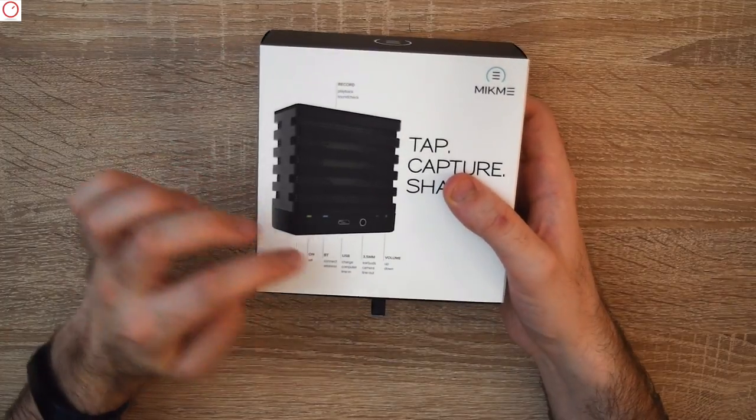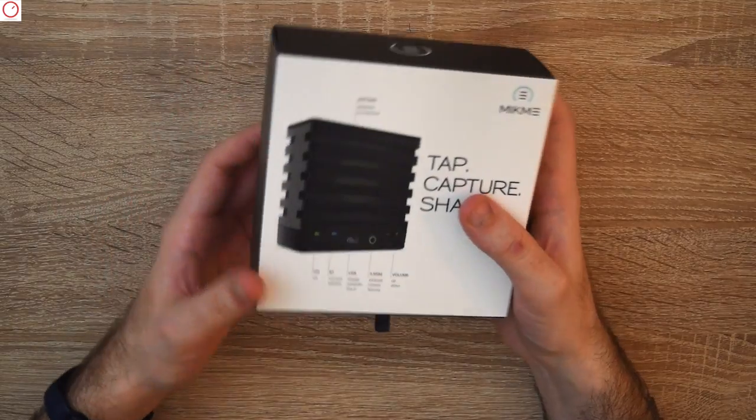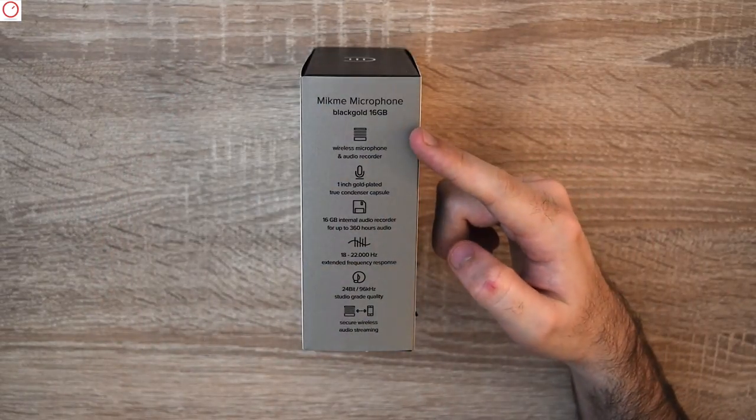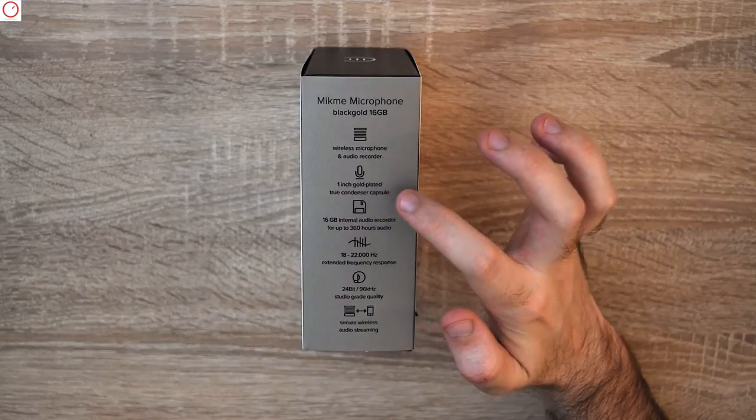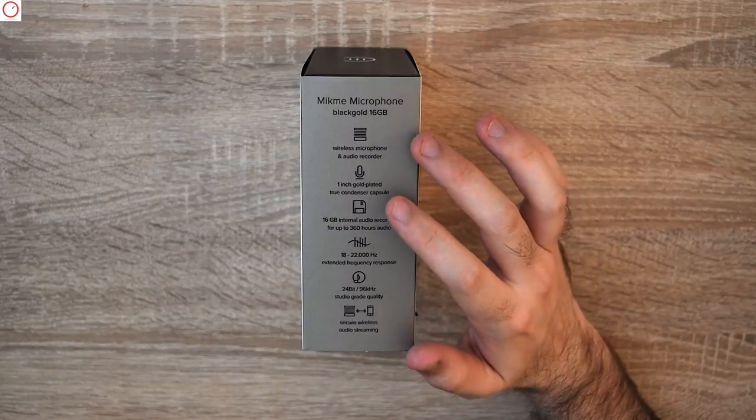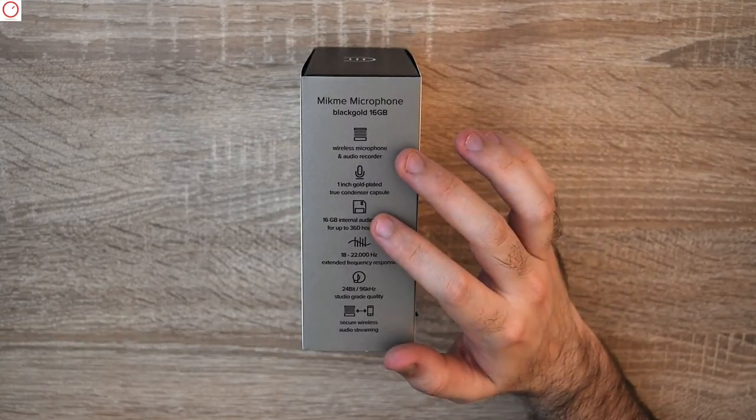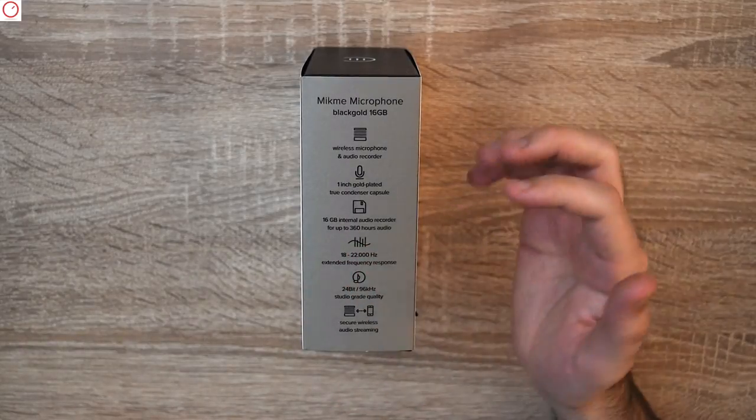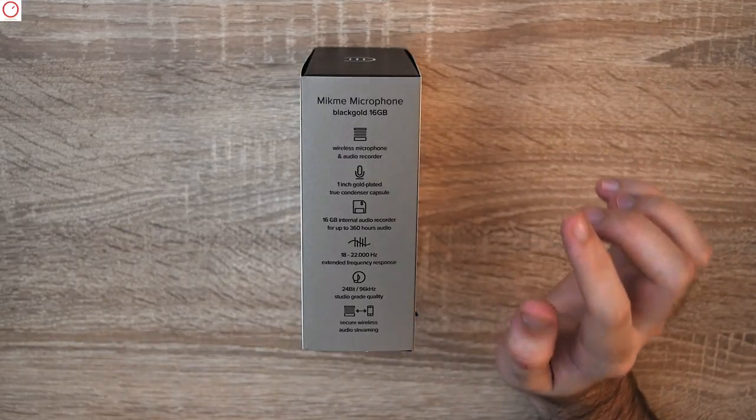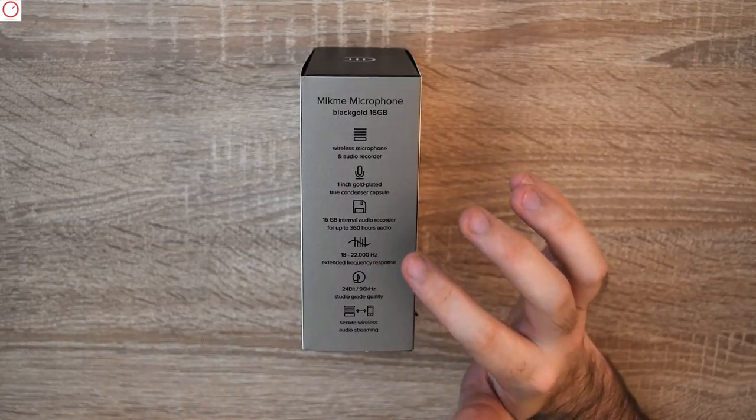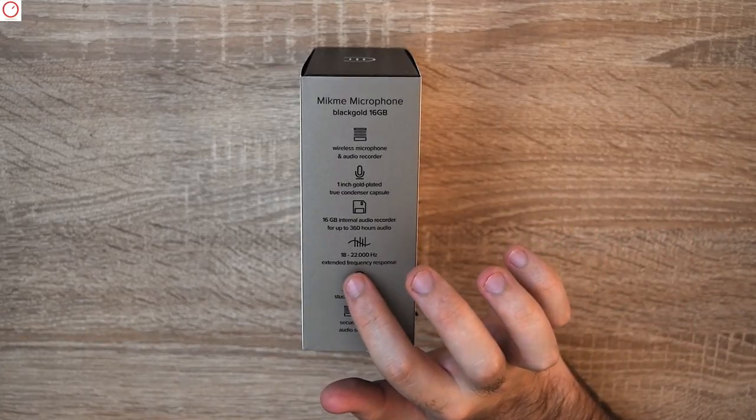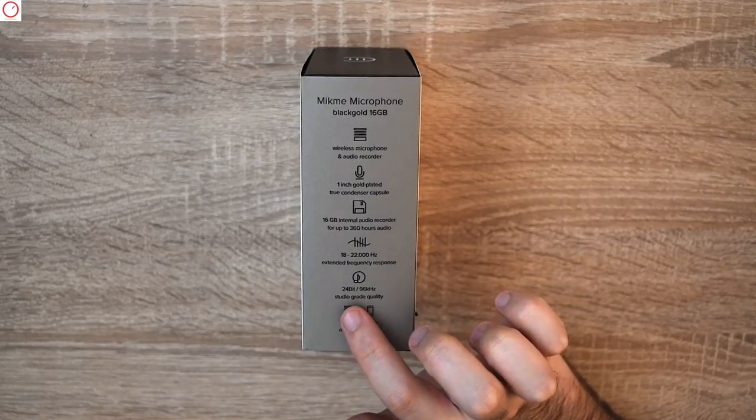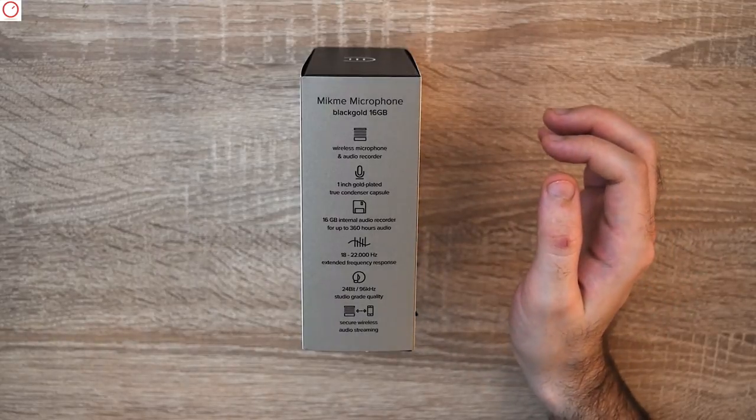This is the black gold version with 16GB. It's a wireless microphone and audio recorder with one inch gold plated condenser capsule. This microphone is super small for a condenser microphone. Then you have 16GB internal memory—it doesn't feature an SD card, the gigabytes are internally so you can't replace them. You have 18 to 22,000 Hertz and 24 bit, 96 kilohertz studio quality.